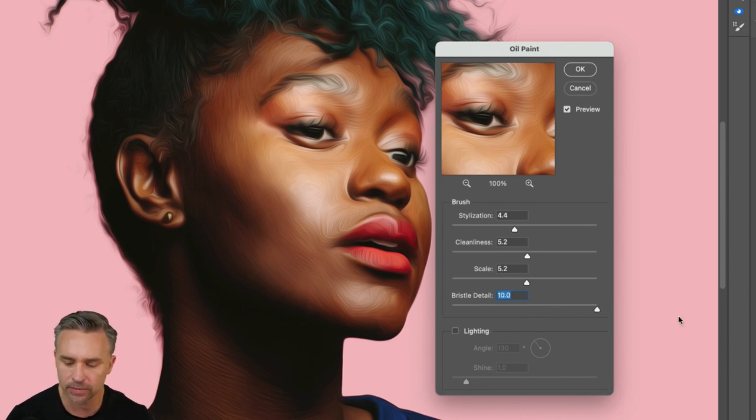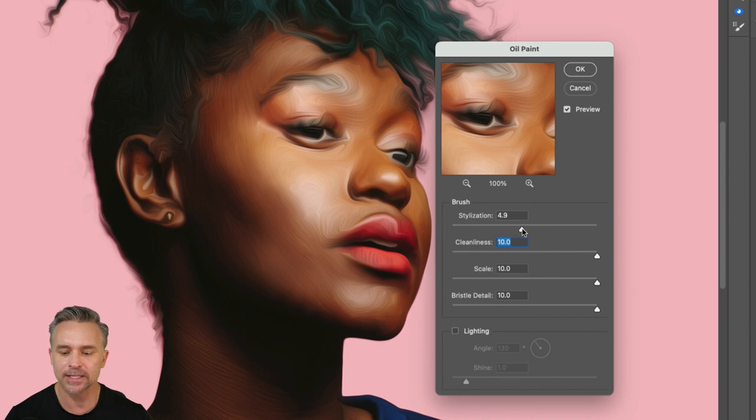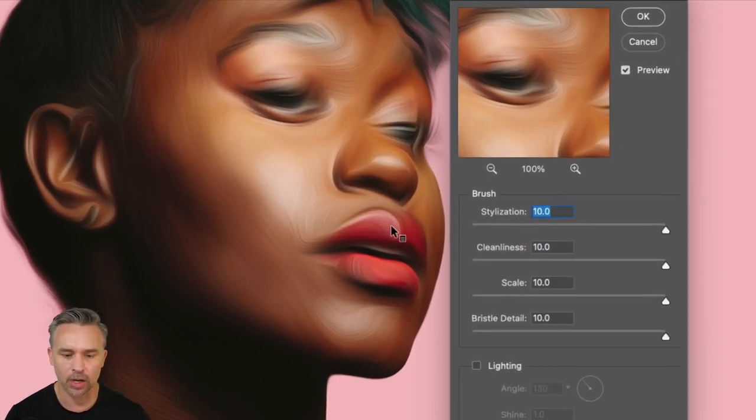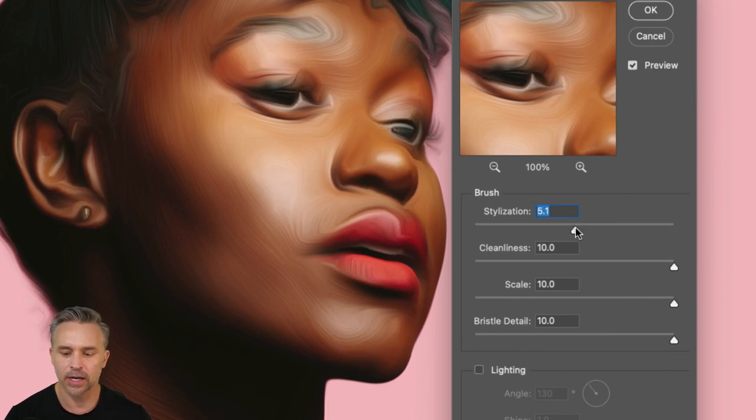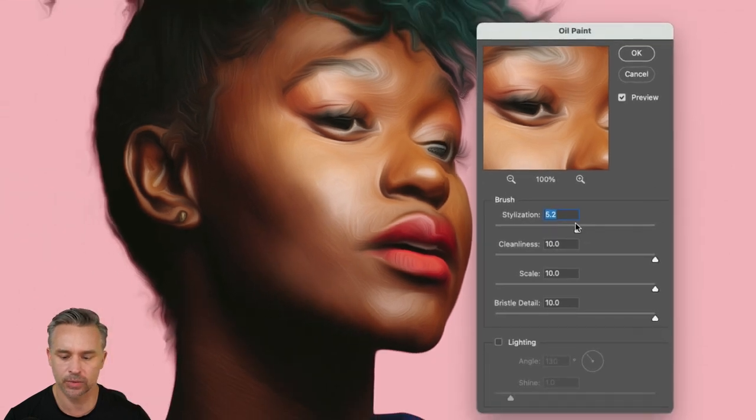What I typically like to do is crank all this up all the way. Crank that up all the way. And then stylization. Play with that stylization. You don't want to lose all of that detail. You want to have some of that detail in the eyes like so. And check this out right down here.